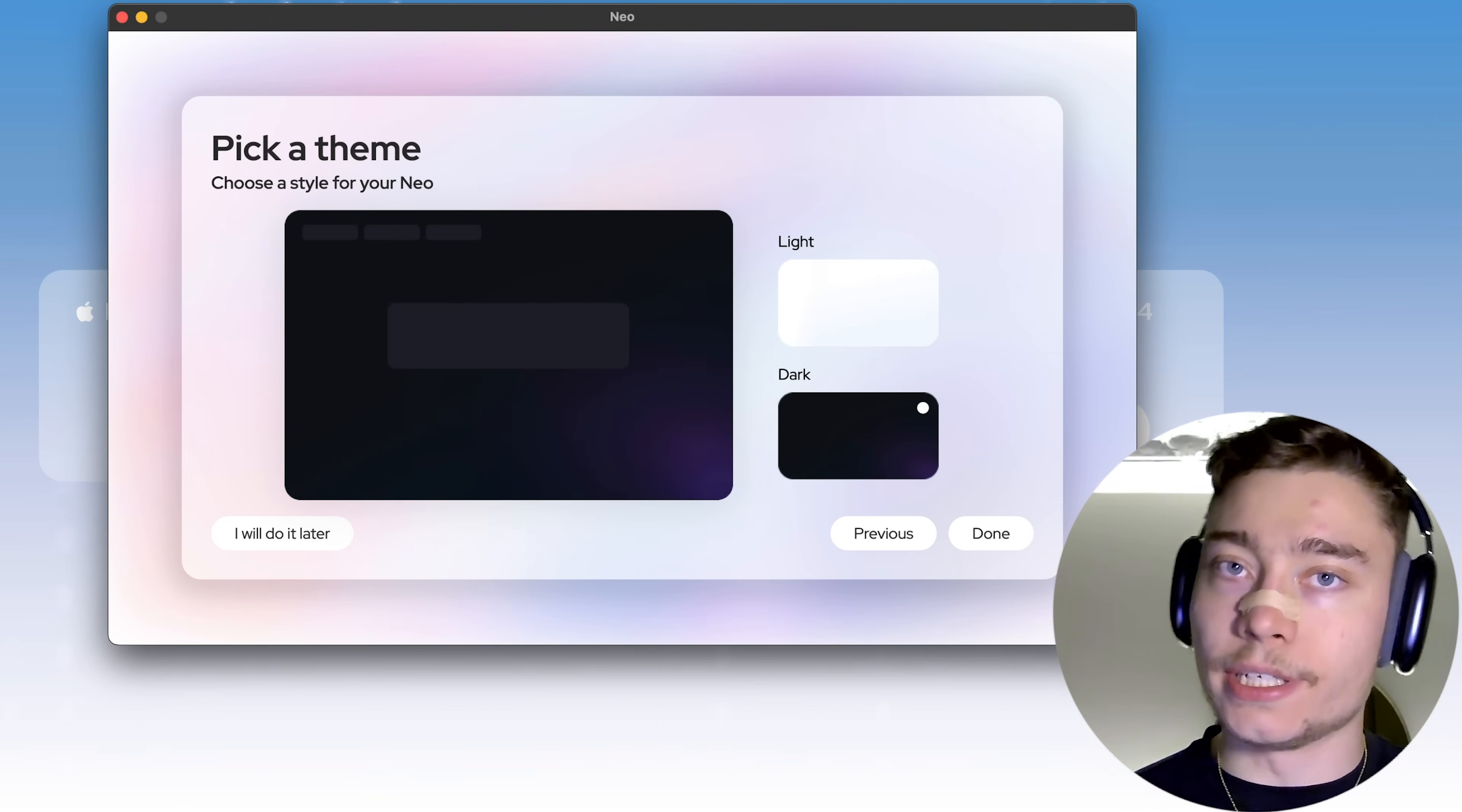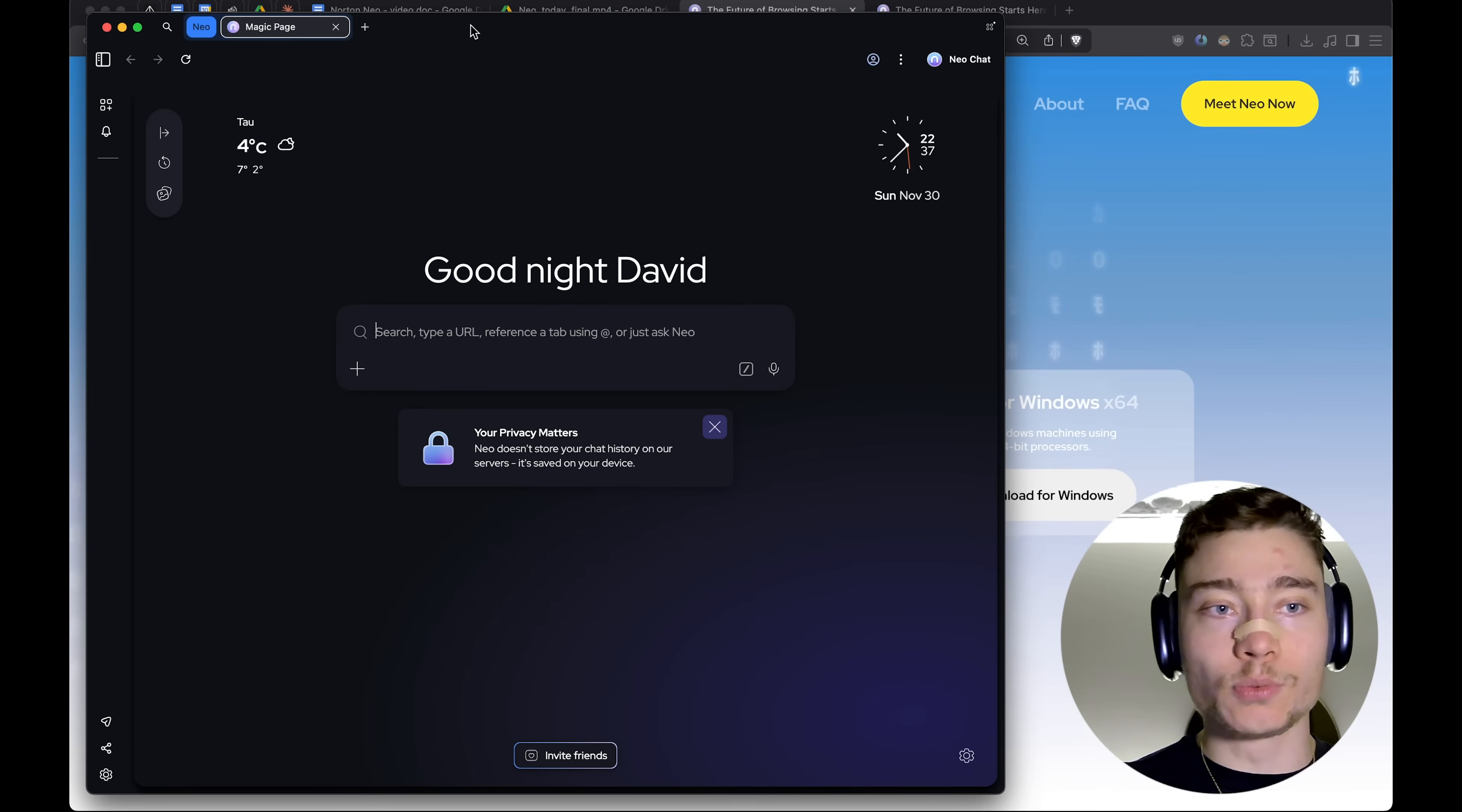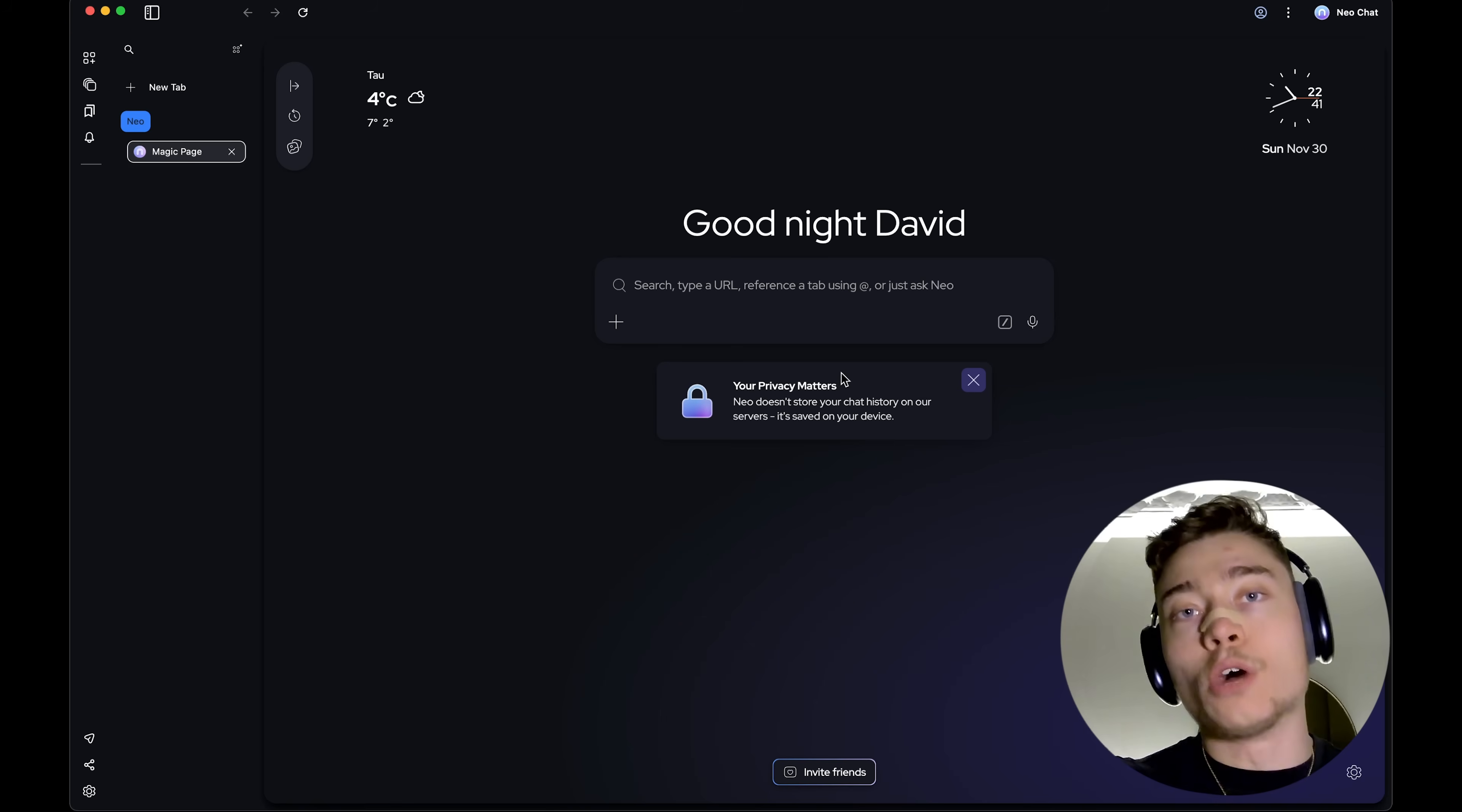Then let's pick a theme. Obviously, Dark Mode is superior. There's no question there. And there we go. This is what Neo browser looks like when you first open it. Super clean, minimalist, but very, very powerful.